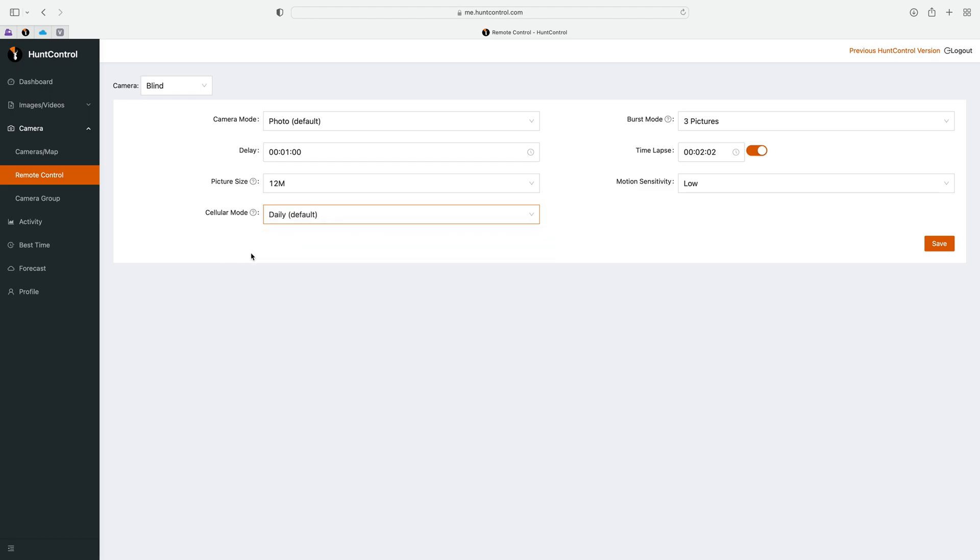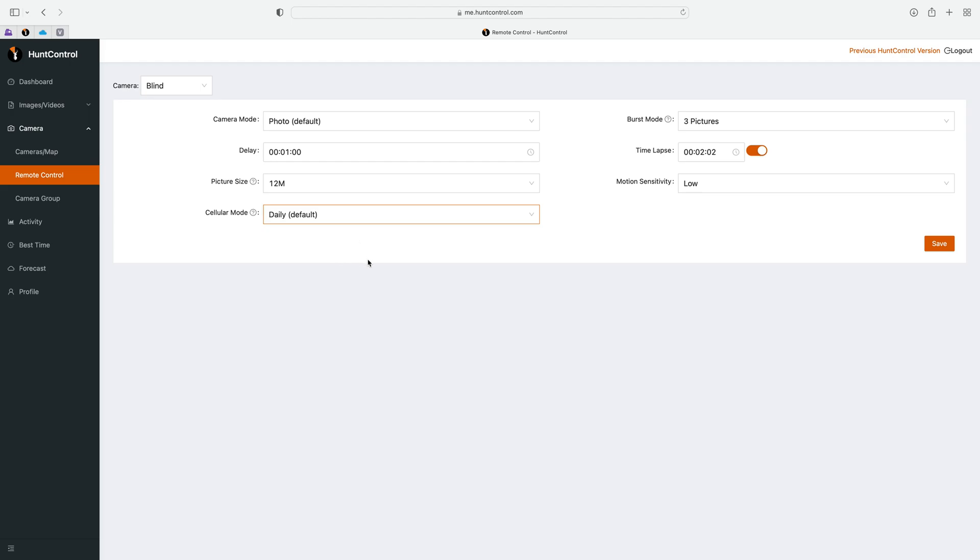For instance, if your camera is out in the field and you make a change to your delay, that change will be made instantly if your camera's set to daily. If you make a remote setting change such as the burst mode, that change will be made usually at midnight because that's when your camera will check into the server. This is not when your pictures are sent to you.